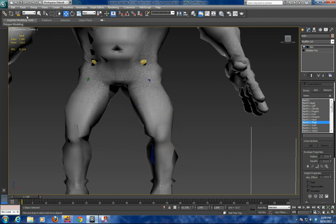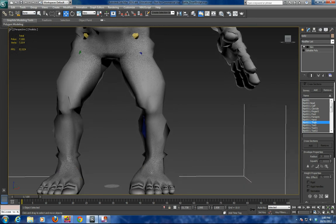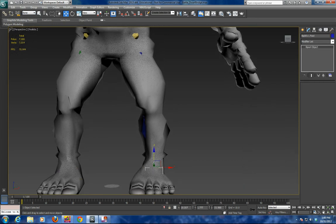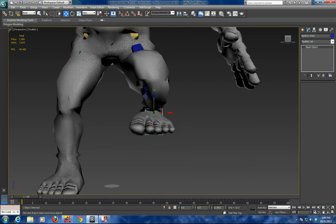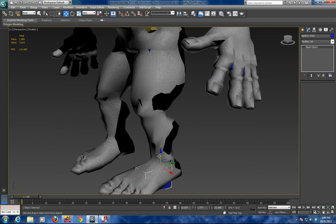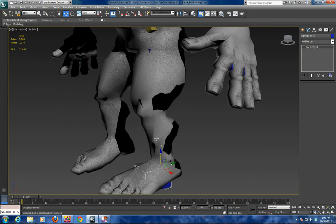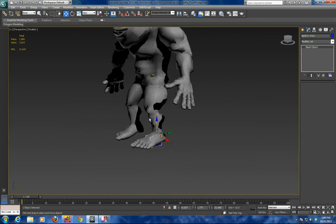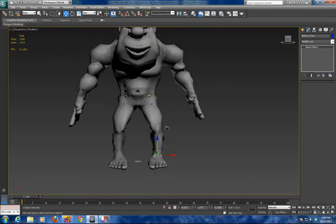We're going to do a test. Go into bone mode and grab the foot, and you can see you get a nice, nice bend. So that's the basics of rigging a leg.